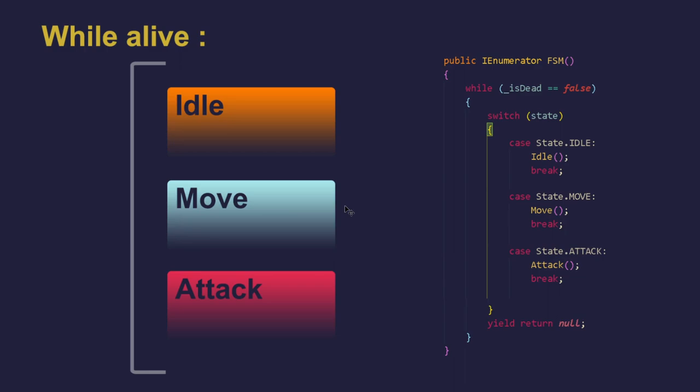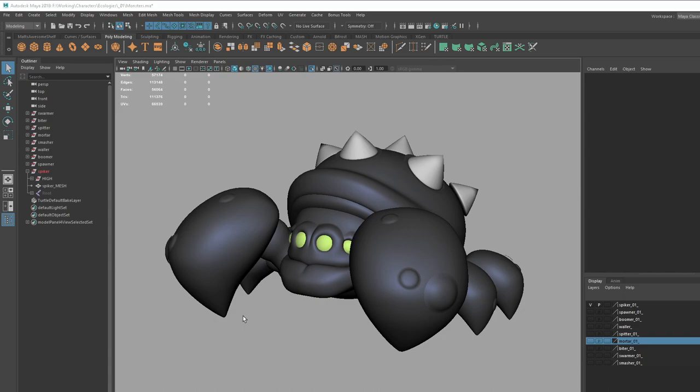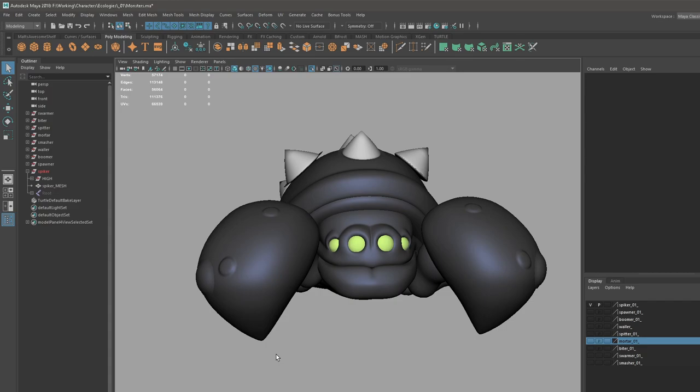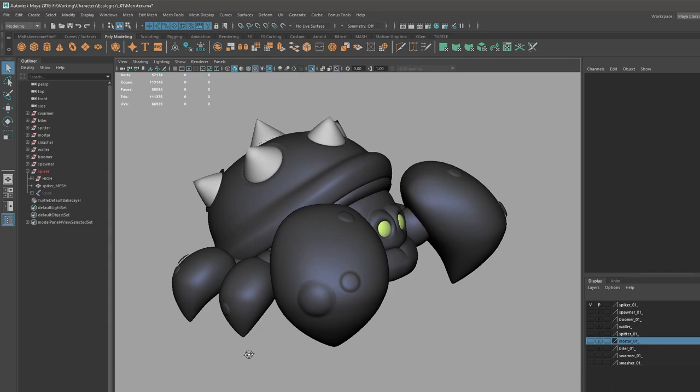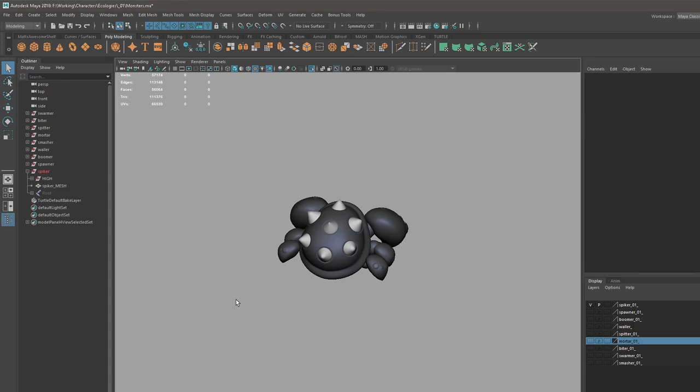So once I'm happy with how the gameplay feels I will start to push the art to final. And usually the first step of that is to do a couple quick sculpts and then eventually end up with something that looks like this. This is kind of my finished high poly. It's still kind of simple but that's the style of my game. I really need things to read from way out here so I'm mostly only concerned with the larger shapes and kind of the macro silhouette.